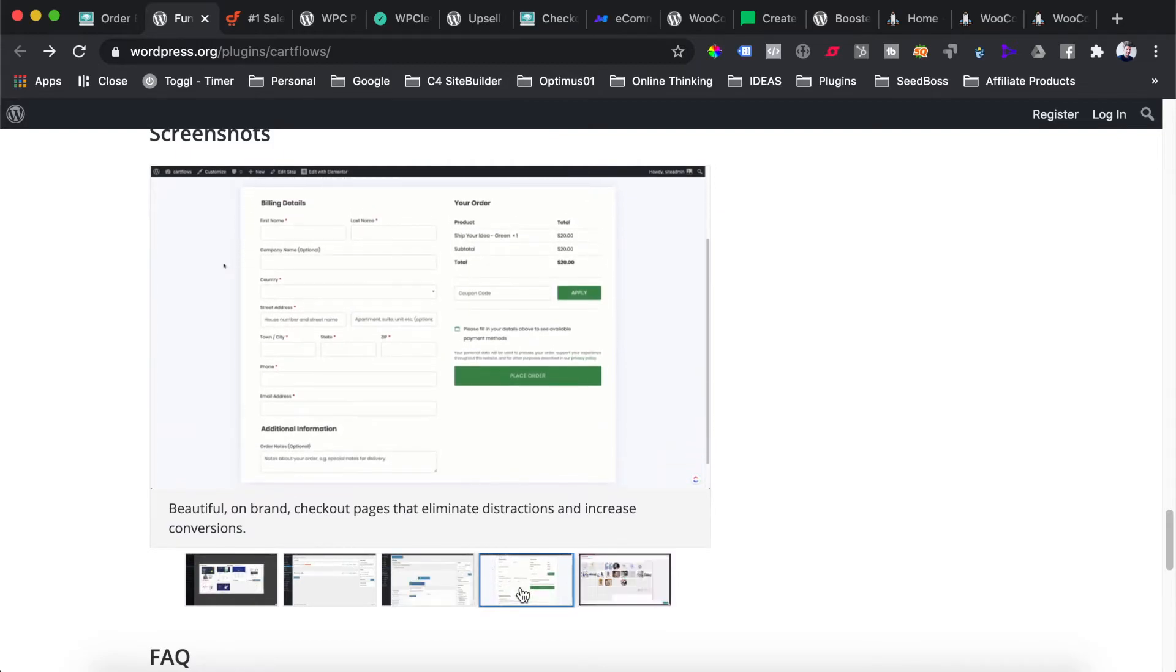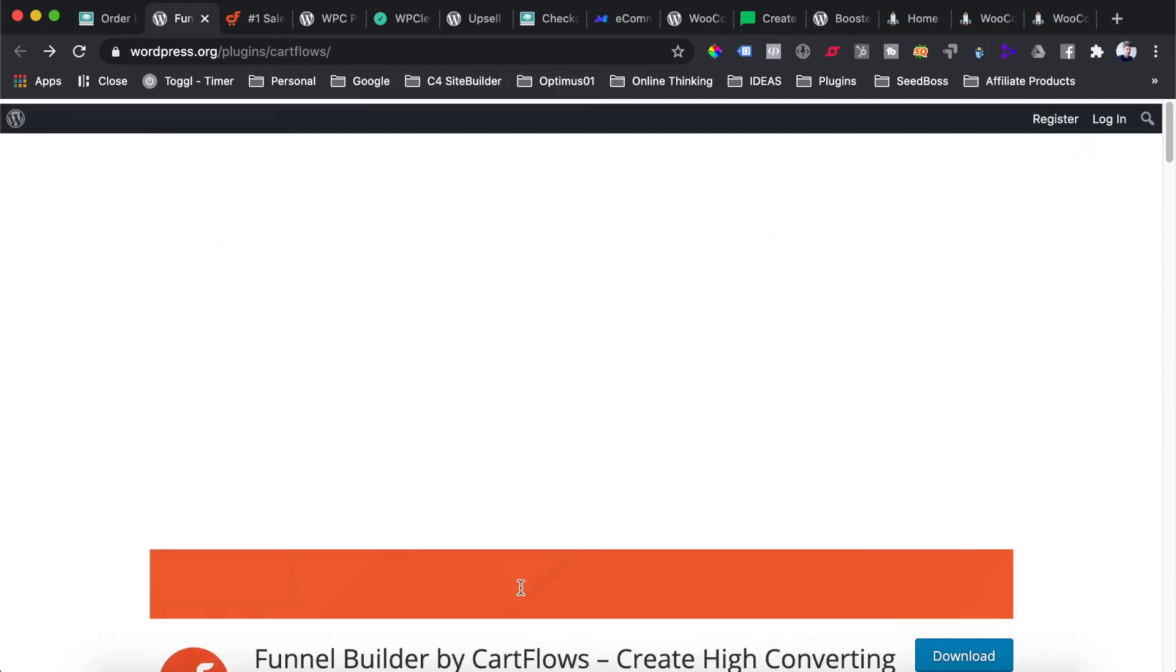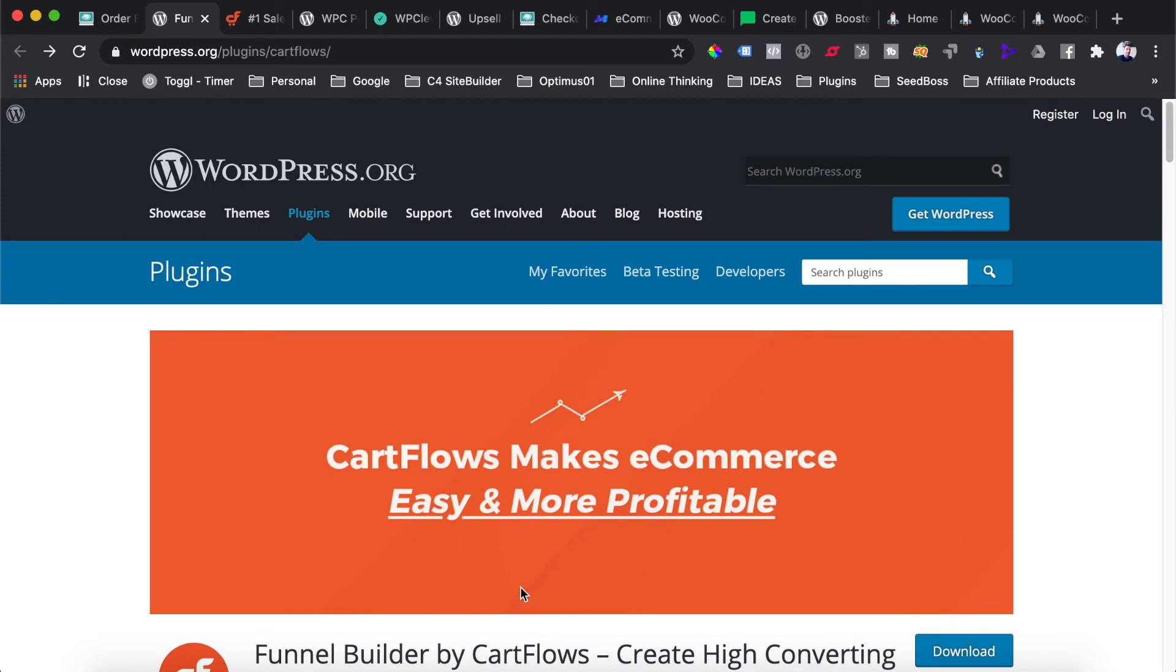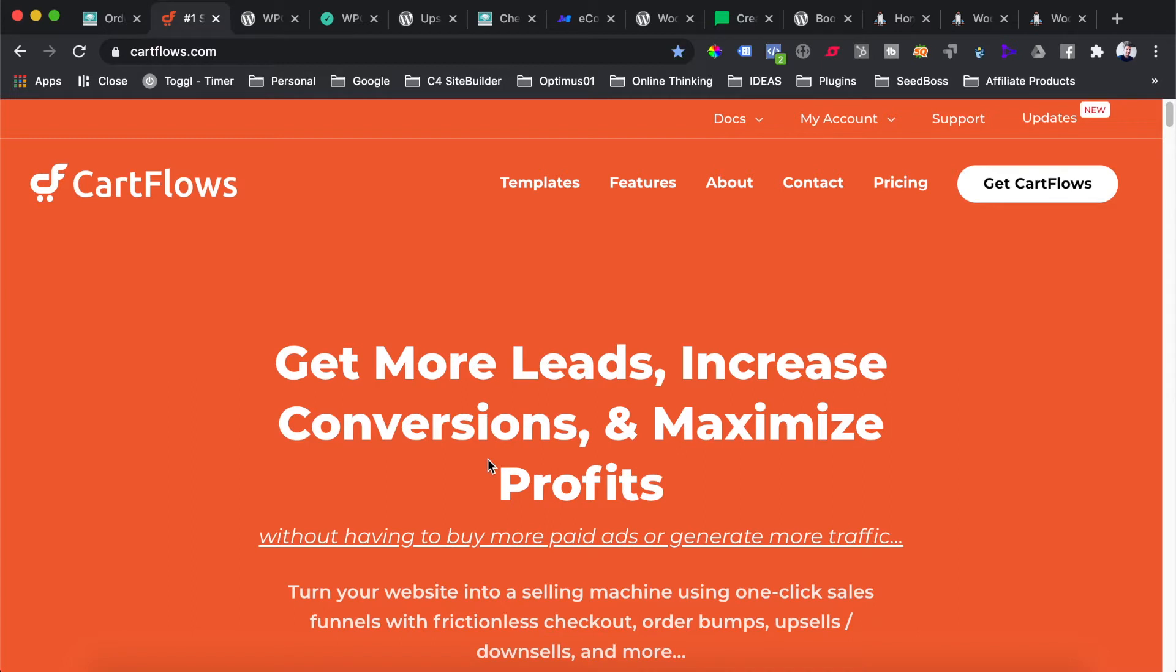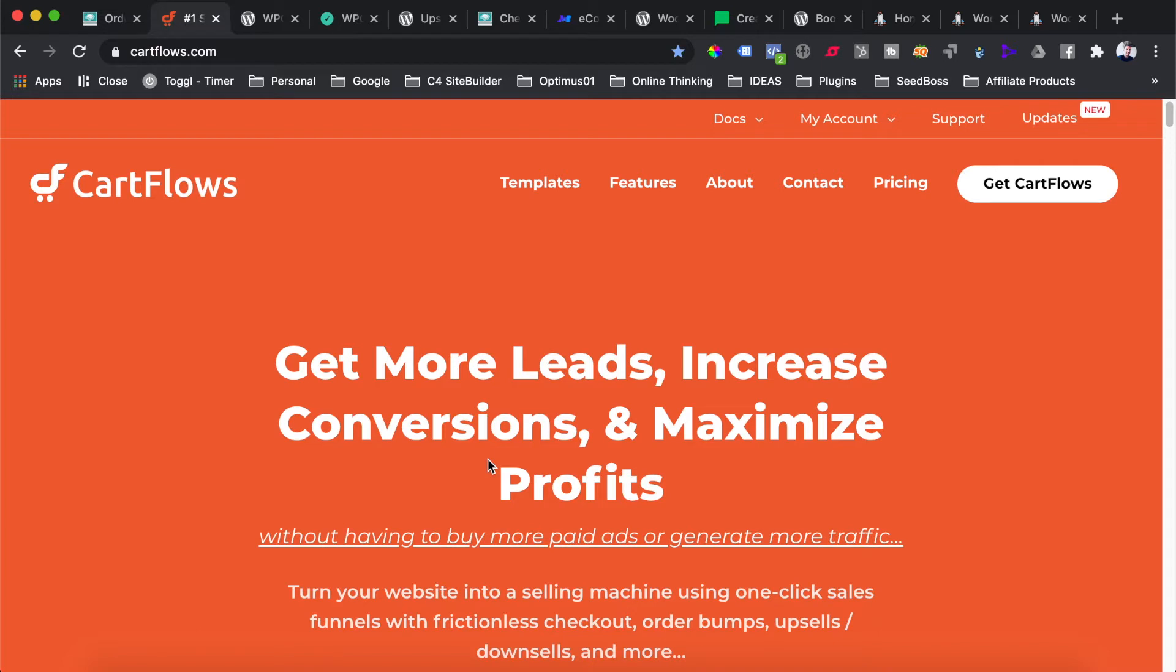CartFlows is definitely a plugin you want to check out. There's a free version available in the WordPress plugin library and a paid version. The paid version is a little pricey at $297 for a year's license, however that license allows you to use the plugin on multiple websites. If you have more than one website or you're building websites for clients, this is a great solution I would highly recommend for improving your customer's checkout process as well as your upsells and downsells.